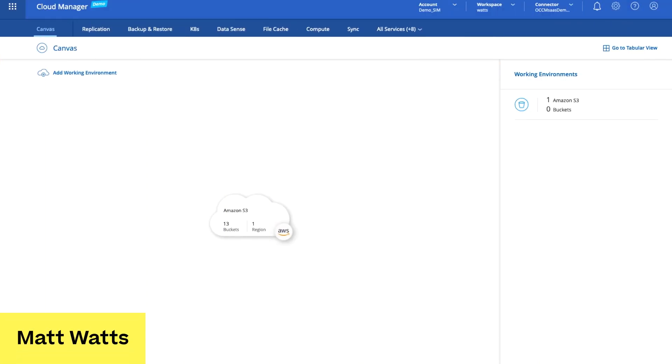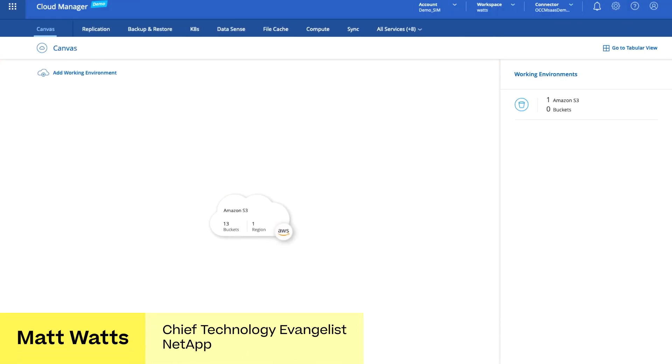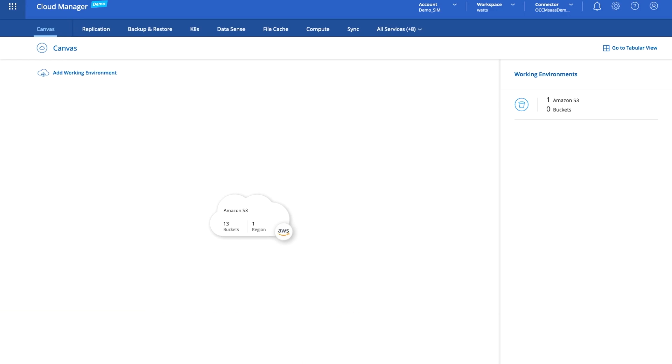Hi there, what I'm going to show you is our Cloud Manager tool and how this interacts with Amazon Web Services and some of the storage capabilities of AWS.